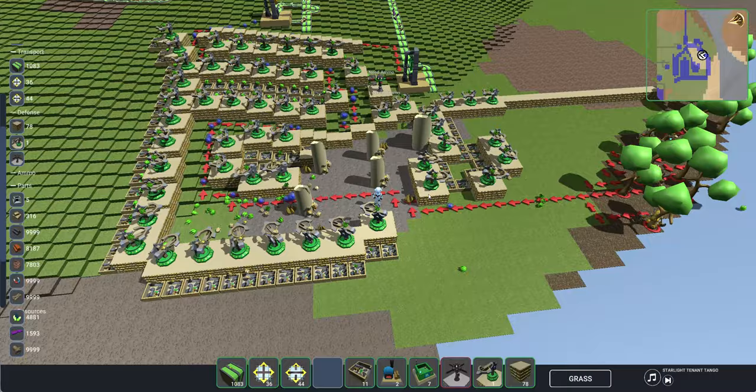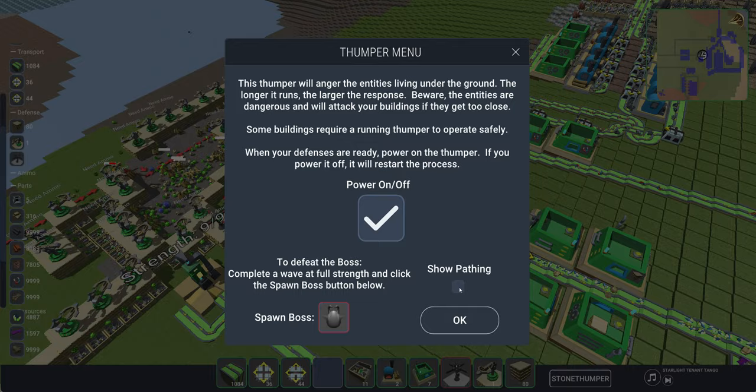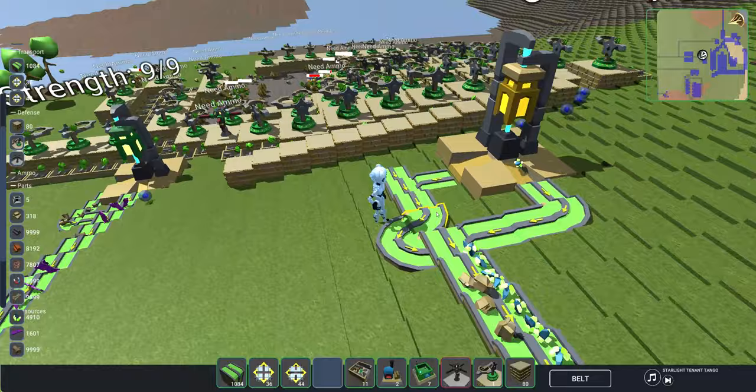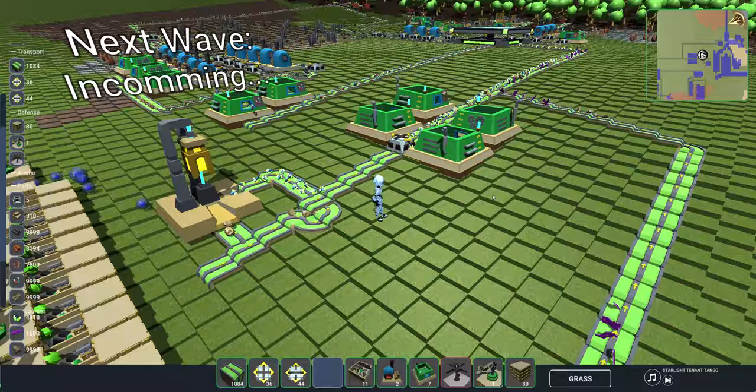This stone thumper is also active, and it's triggering the stone resources. As mobs get killed, resources get collected, and each thumper turns them into a common resource on the left, and a rare resource on the right, which unlocks more technologies.